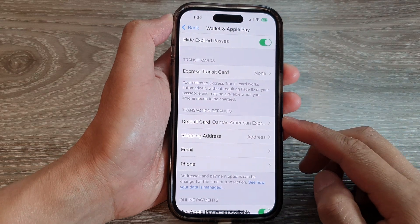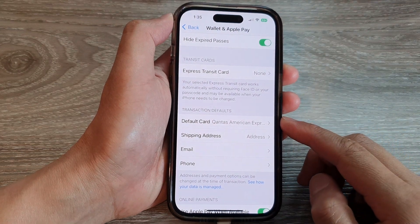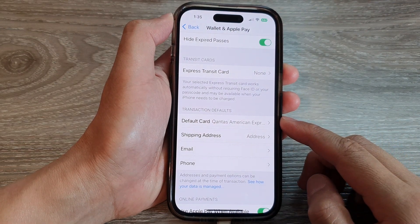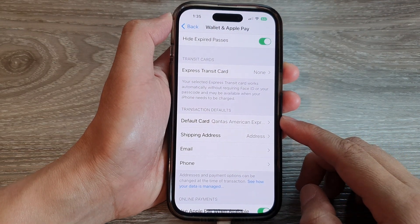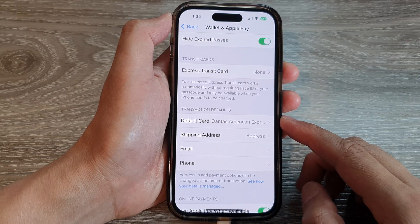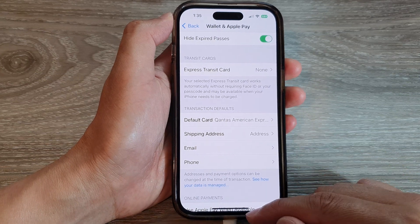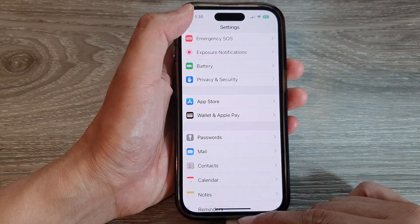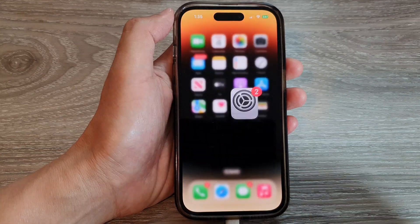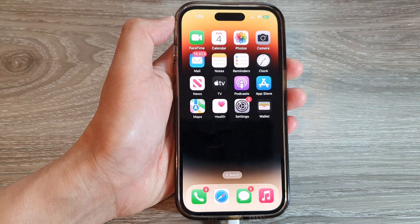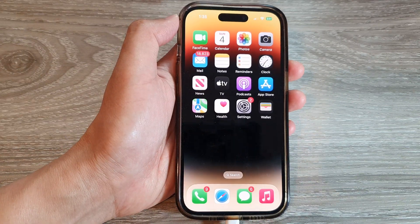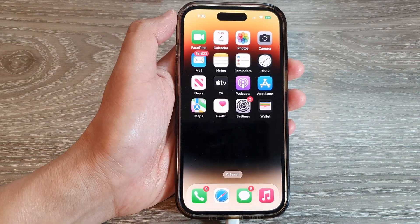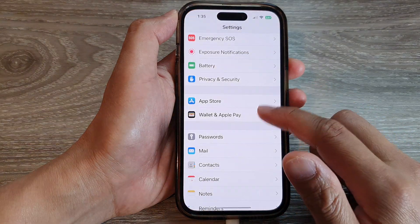How to set a default payment card in Wallet and Apple Pay on the iPhone 14 series. First, let's go back to the home screen by swiping up at the bottom of the screen. And from the home screen, tap on Settings.